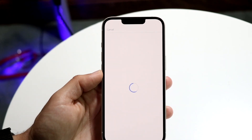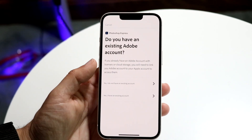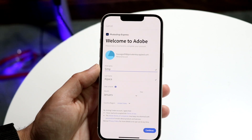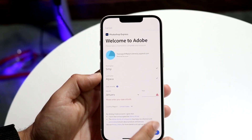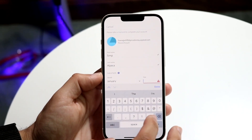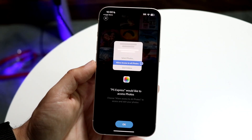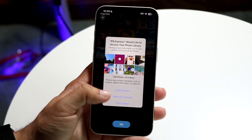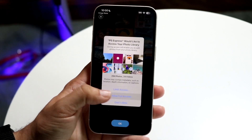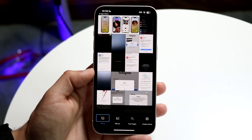Type in your password as you normally would. It may tell you if you already have an Adobe account or not, and you can create one right here if needed. After that, give the app access to your photos — you can allow limited or full access. In this case, full access works fine.